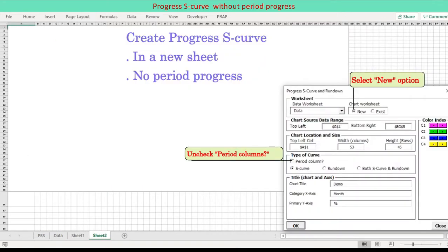This is to present a progress chart in a new worksheet. To do so, select an option named new. The progress chart without period progress columns is presented.